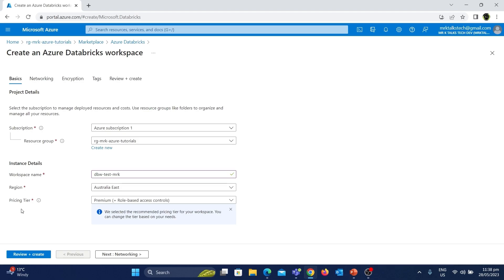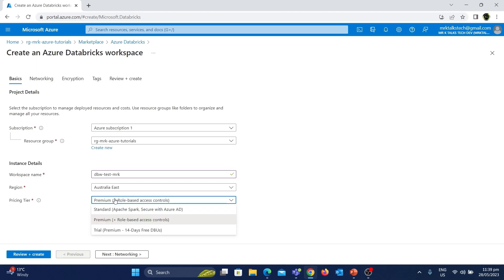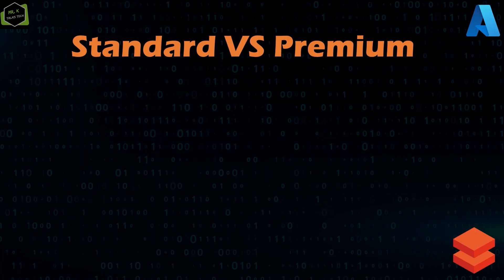After that we have the pricing tier option. This is an important setting which needs to be properly configured while creating the resource based on your requirements. There are three options available: Standard, Premium, and a Trial option to try the Premium version for 14 days completely free. In order to decide between Standard and Premium we need to know the differences between them, so let's go through those now.